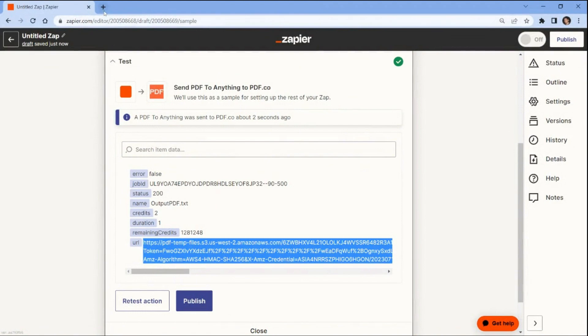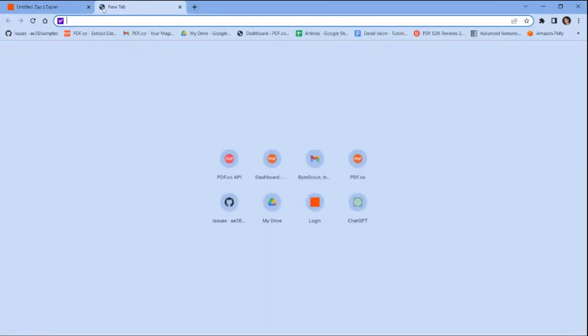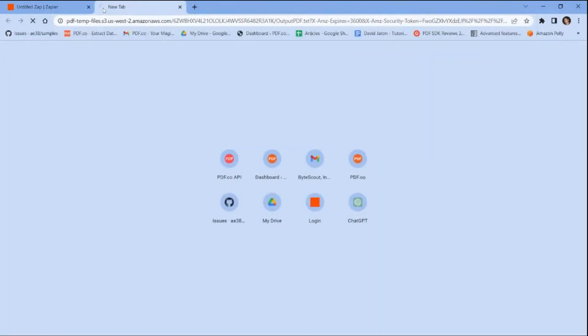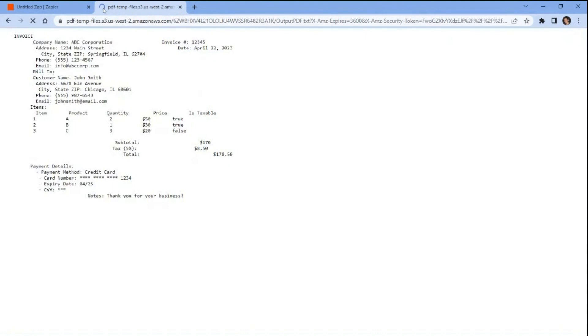To view the output, copy the URL and paste it into your web browser. We have successfully extracted the data from the PDF document in plain text format.